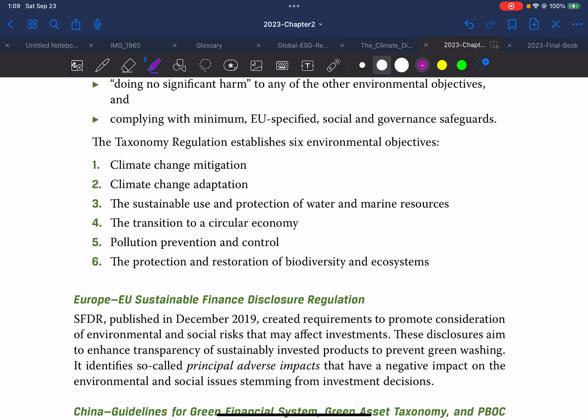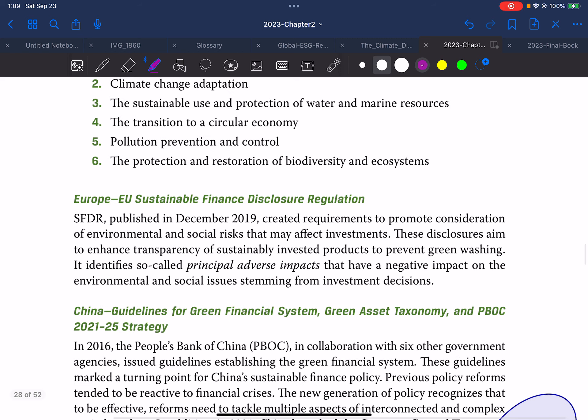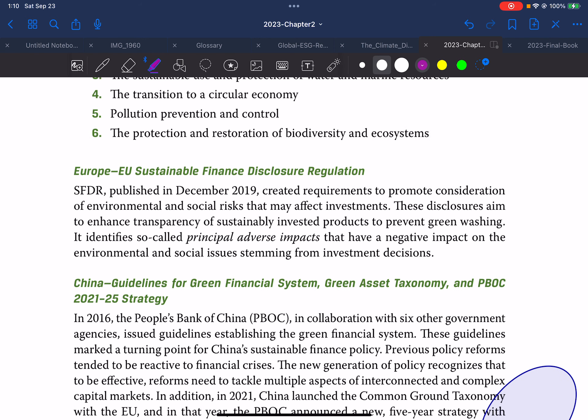The six environmental objectives under EU Taxonomy Regulation continue: climate change mitigation, climate change adaptation, sustainable use and protection of water and marine resources, transition to a circular economy — there's a separate glossary video covering circular economy — pollution prevention and control, and the protection and restoration of biodiversity and ecosystems. The EU Sustainable Finance Disclosure Regulation (SFDR), published in December 2019, created requirements to promote consideration of environmental and social risks that may affect investment. These disclosures aim to enhance transparency of sustainably invested products to prevent greenwashing, and identify so-called Principal Adverse Impacts that have a negative impact on environmental and social issues stemming from investment decisions.